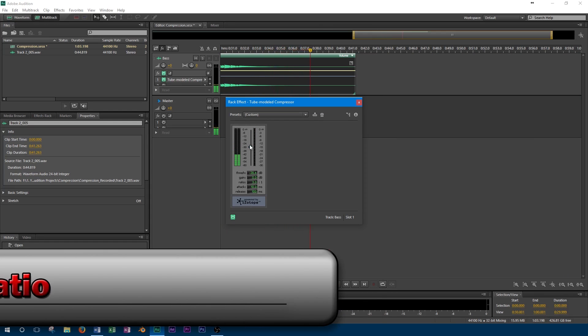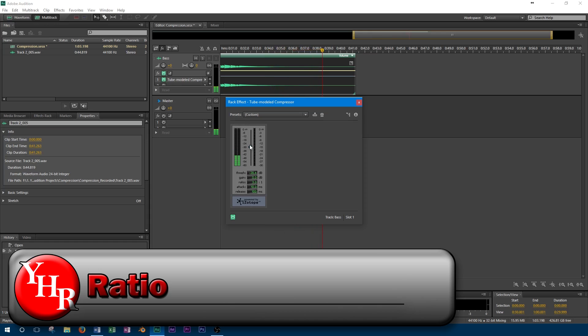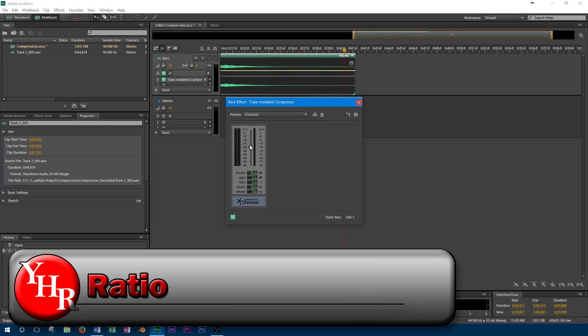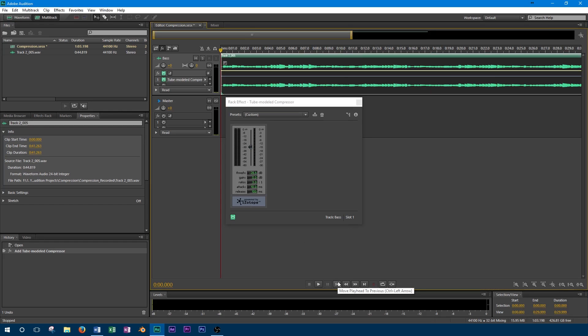After the threshold has been set, you'll want to adjust the ratio. This determines how much gain reduction is applied when the signal goes above the threshold. For example, if a ratio is set to 3 to 1, and the signal is 3dB above the threshold, the output will only be 1dB above the threshold.